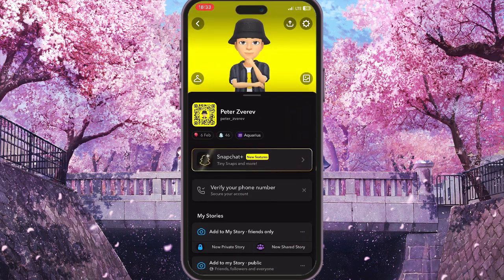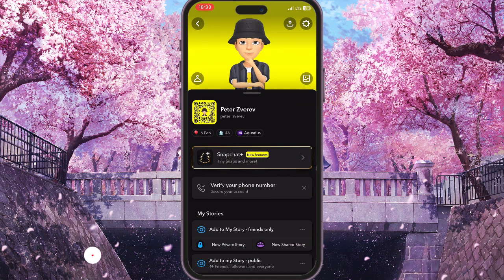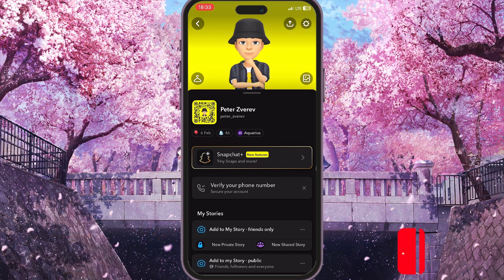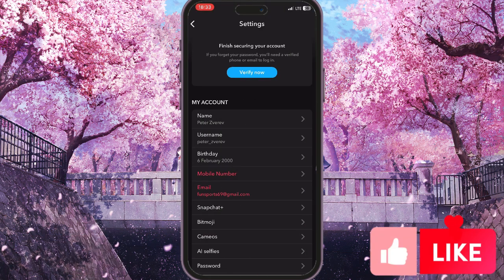Our profile will open. Here in our profile we need to click on the settings in the top right corner with the little gear icon.